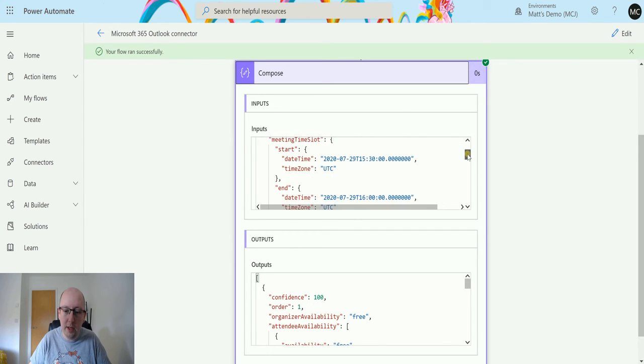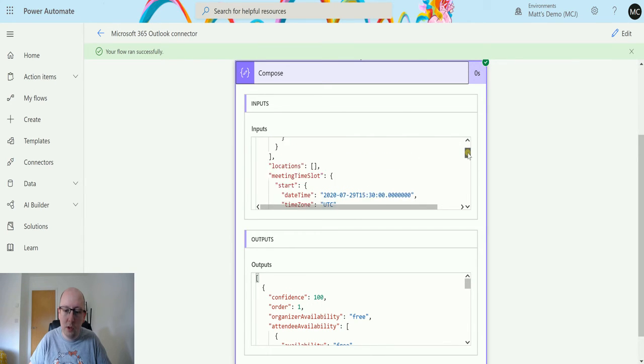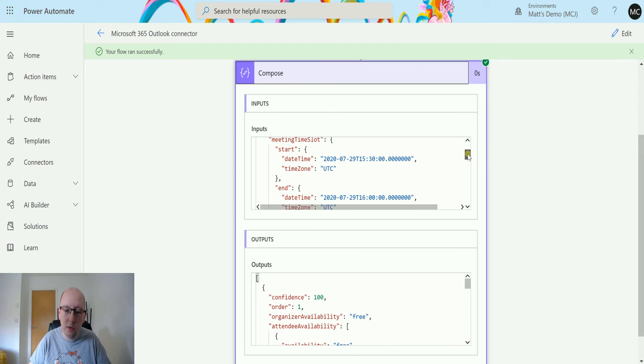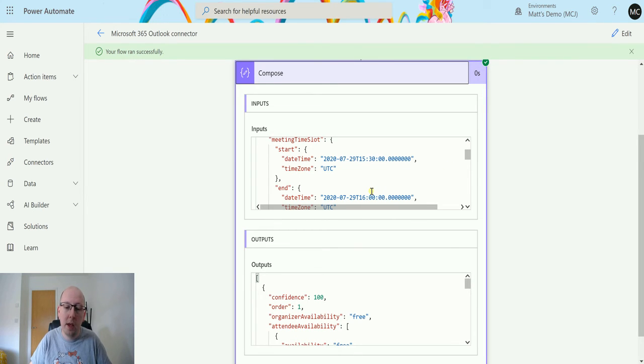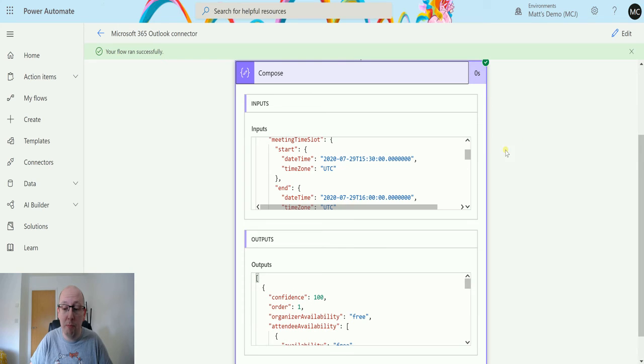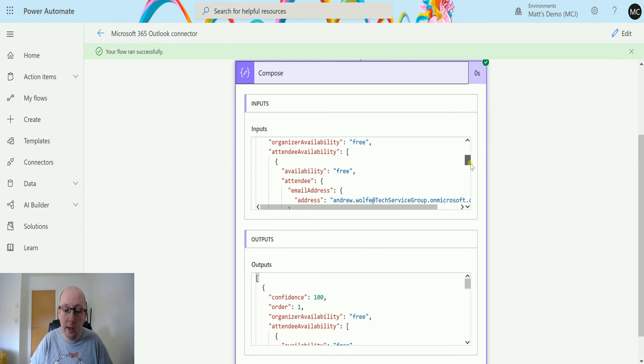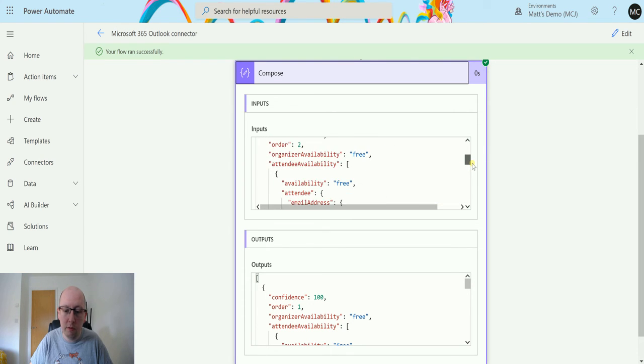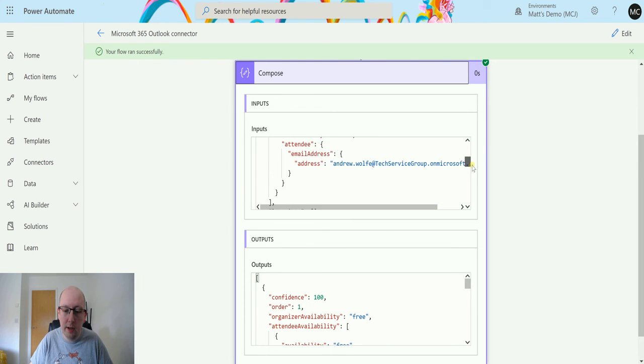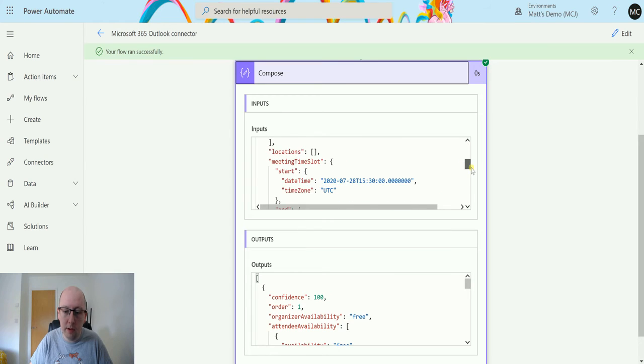And it's going to give me, it's not telling me the start date and start time, so it's suggesting we do this on the 29th of July between 3:30 and 4 o'clock, saying there's 100% confidence that both me and my colleague are available at that point. So we can use that later on, and then it's giving me another one.